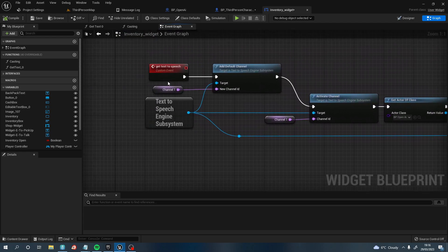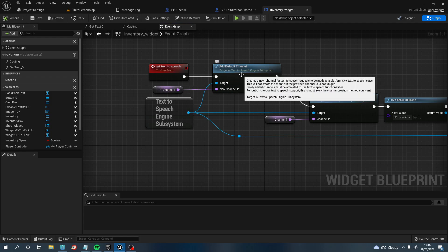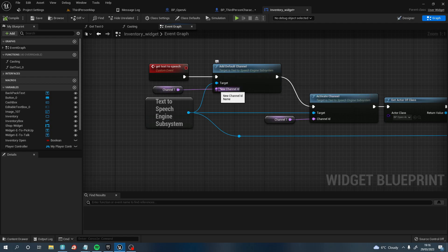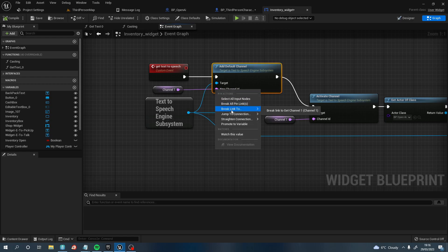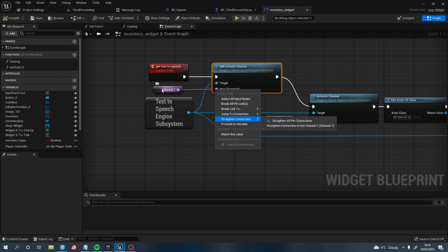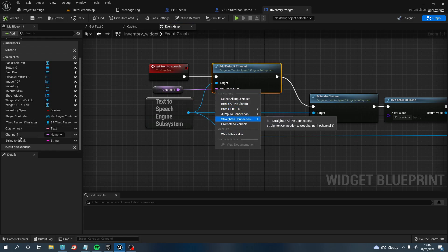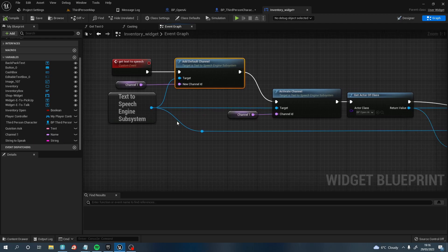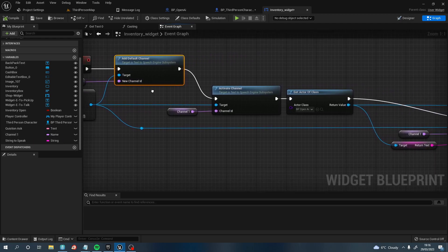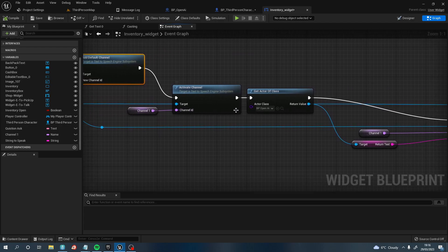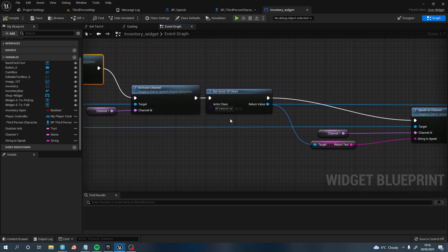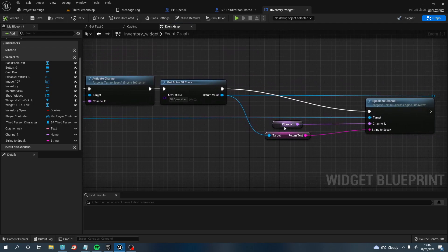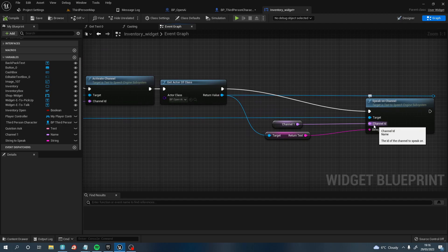So once you've added them nodes in, pull off the New Channel ID, right click and promote that to a variable and name that Channel 1. As you can tell here, we've got Channel 1 as a name. So Channel 1 to New Channel ID, Channel 1 to Channel ID, and then Channel 1 to Channel ID.